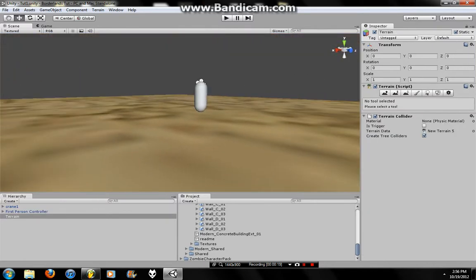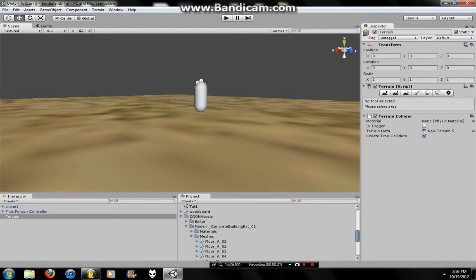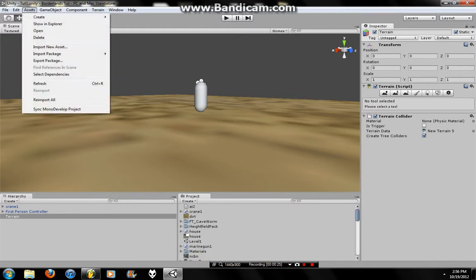So now the first thing you're going to want to do, import your asset, the thing that you want to be able to pick up. You can do that by going to Assets, import new asset.